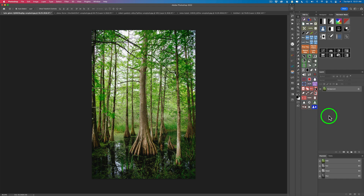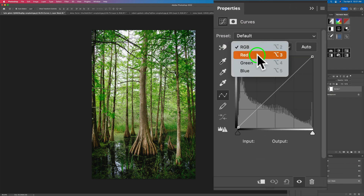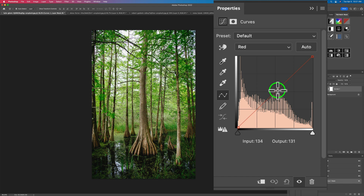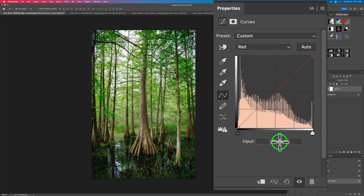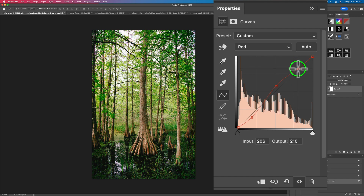A lot of color grading is done with the curves adjustment layer in Photoshop. So let's open up a curves adjustment layer just to show you what I mean. Inside the curves panel you see a dropdown where it says RGB — you have red, green, and blue dealing with the three channels in Photoshop. Let's go to red first. We can pull up on red to add a little bit of red to the midtones, or pull down to add cyan. So we may want a little bit of red and cyan in the shadow areas.